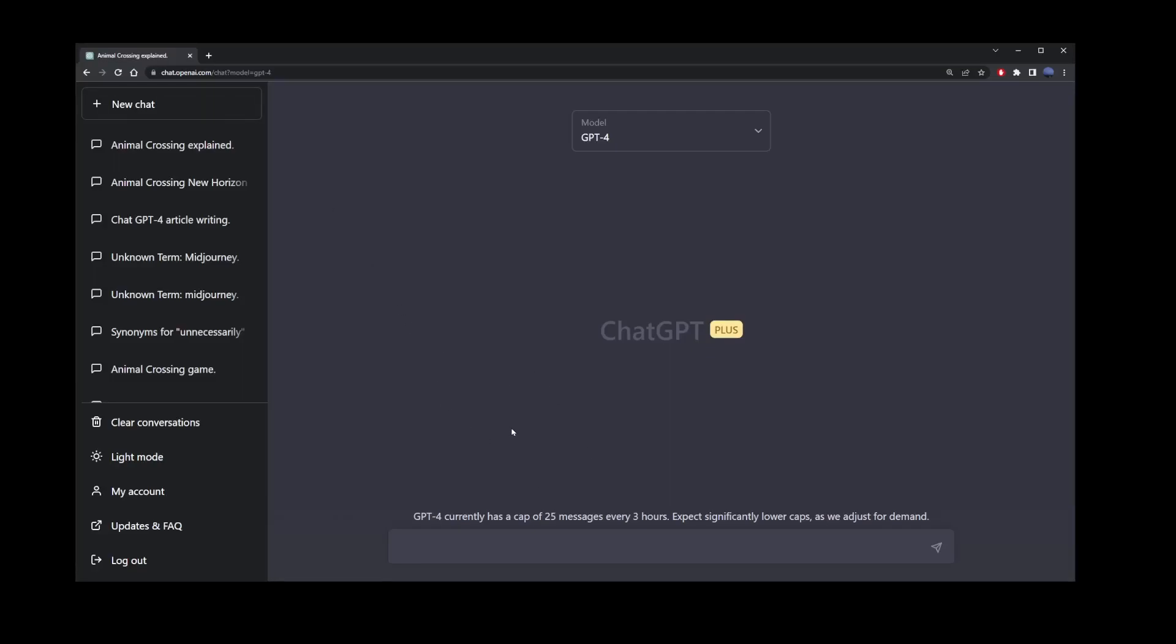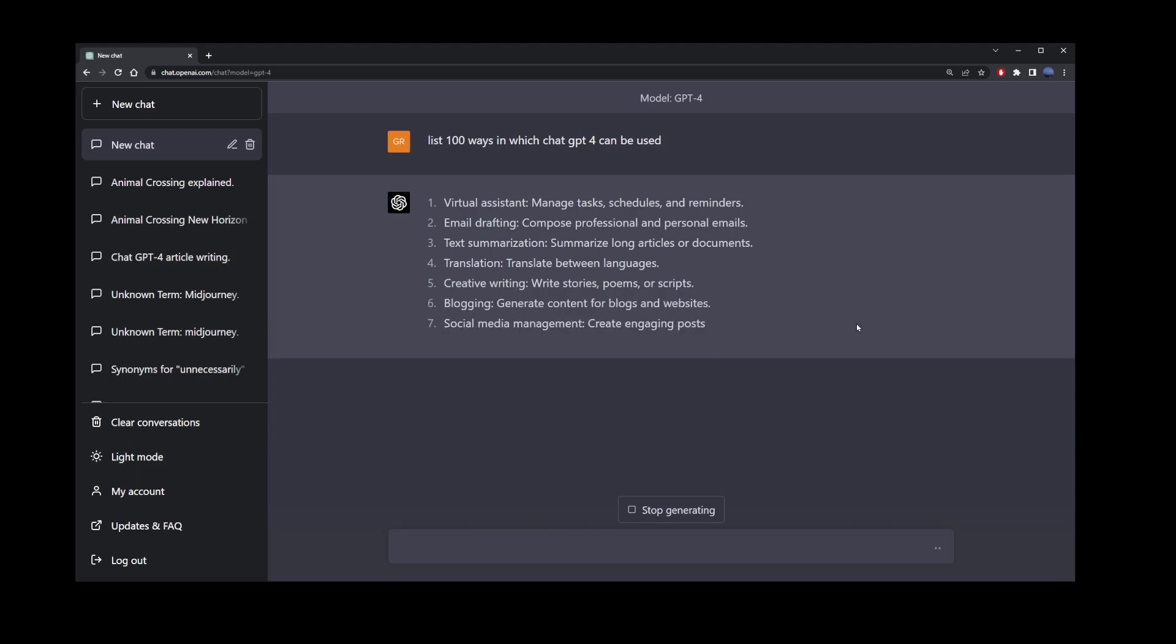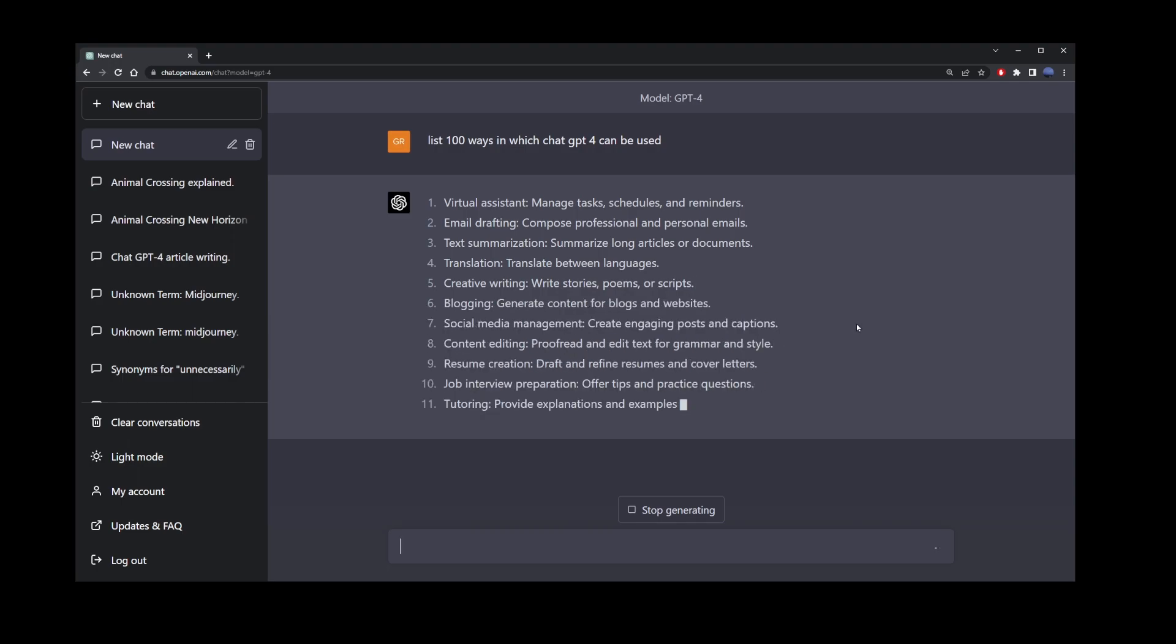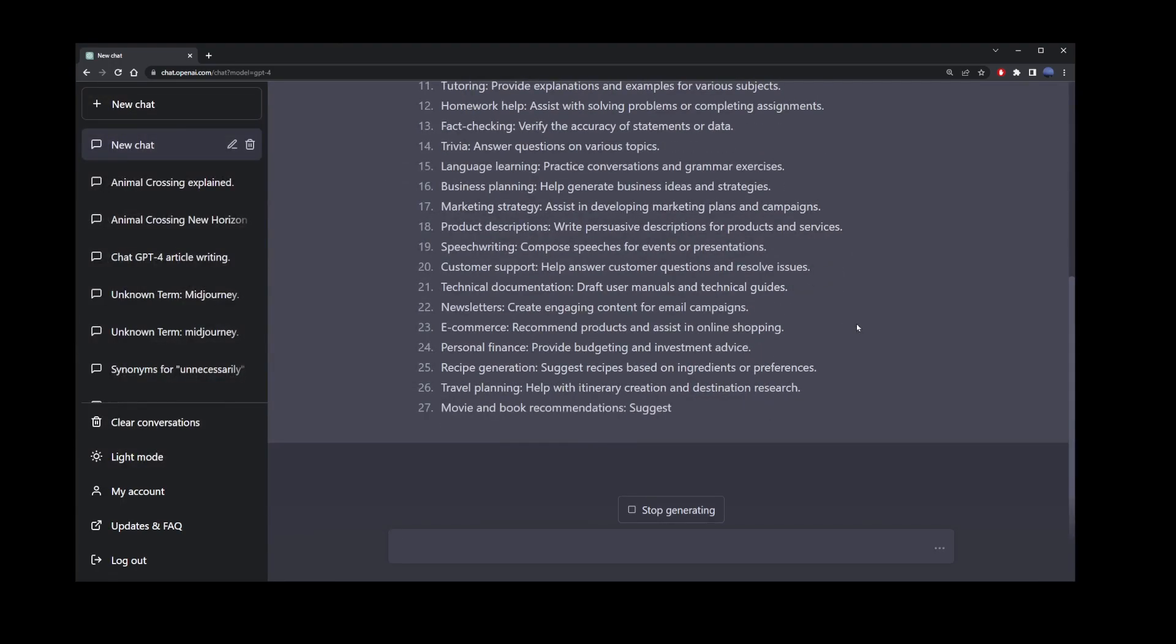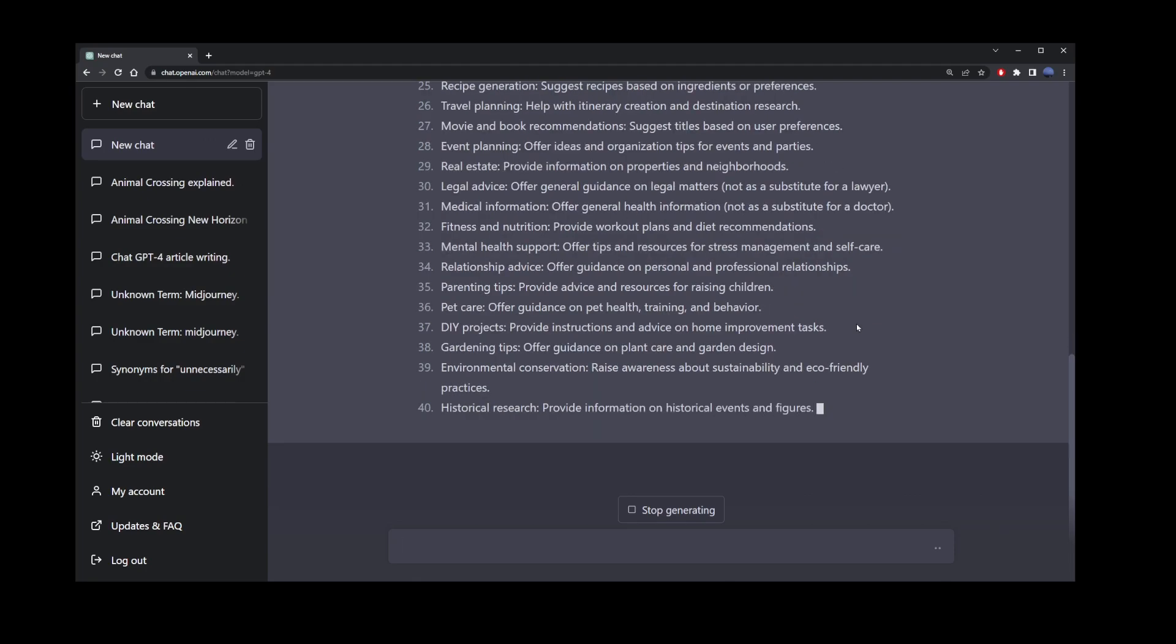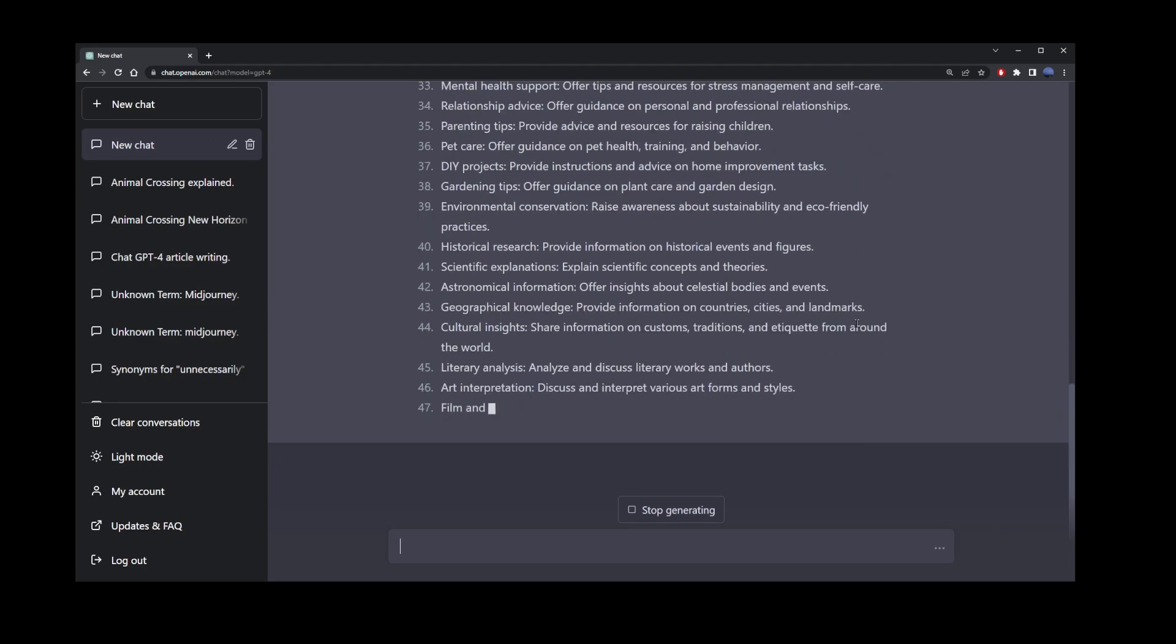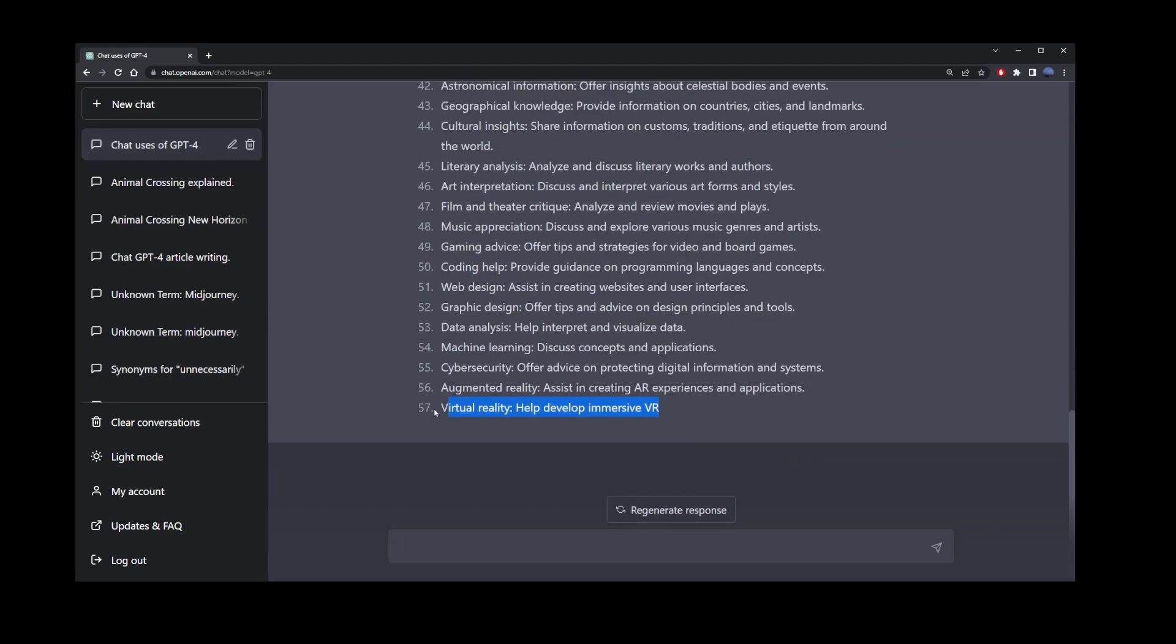There's a small problem with ChatGPT4. This is when you ask it to return a very long result. Here I asked ChatGPT4 to list 100 ways in which ChatGPT4 can be used. But as you can see, it stopped halfway through the prompt at item 57.